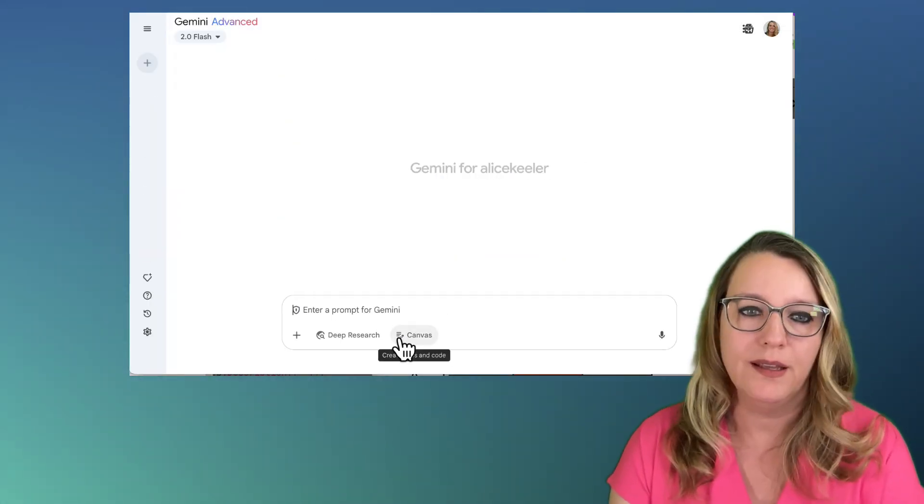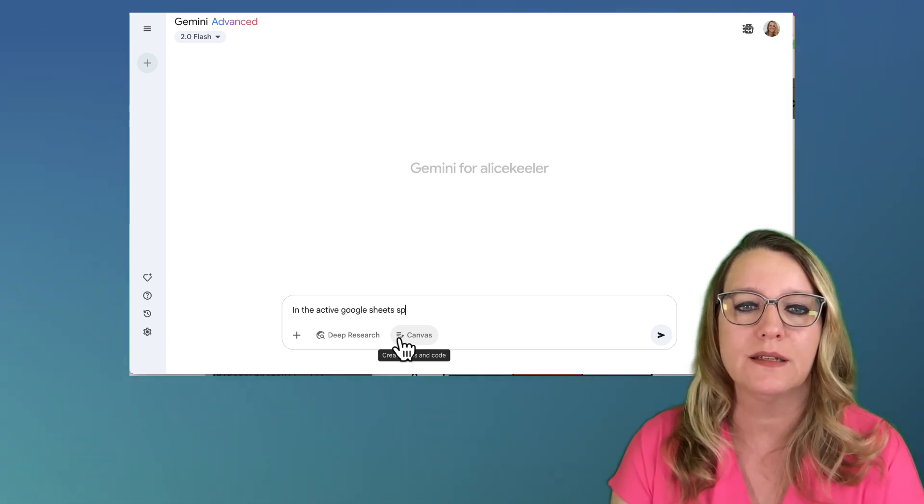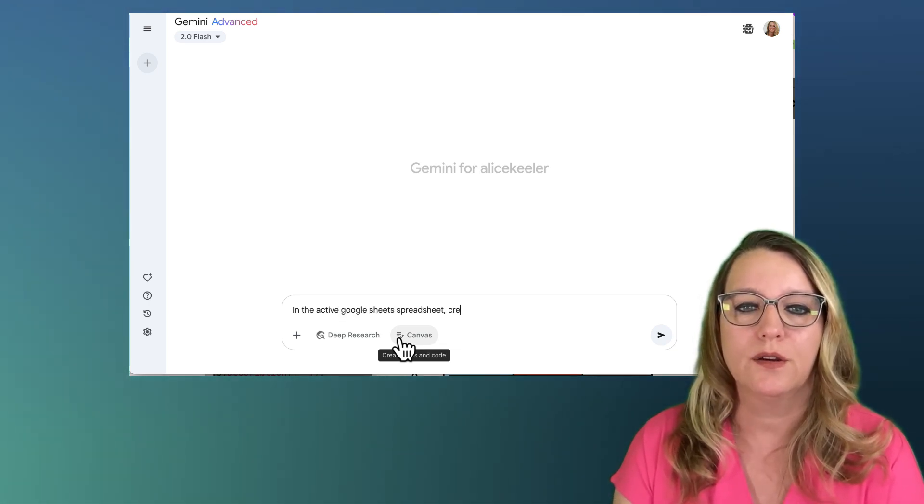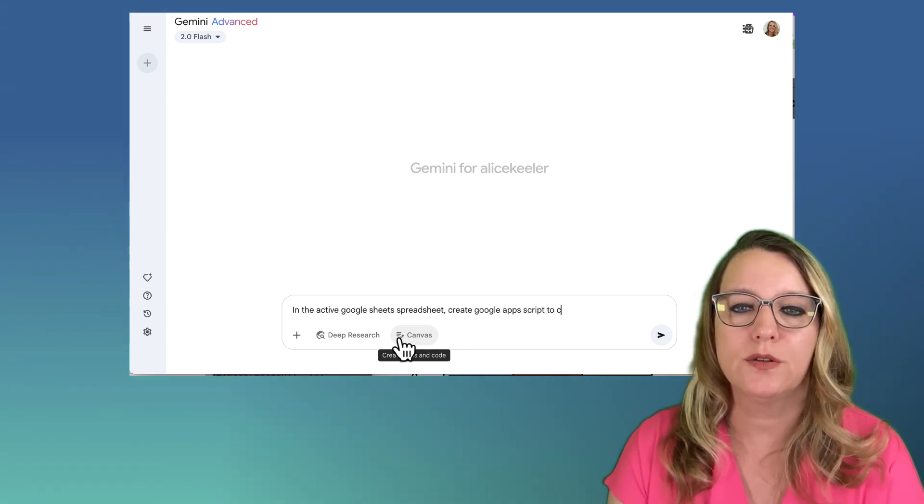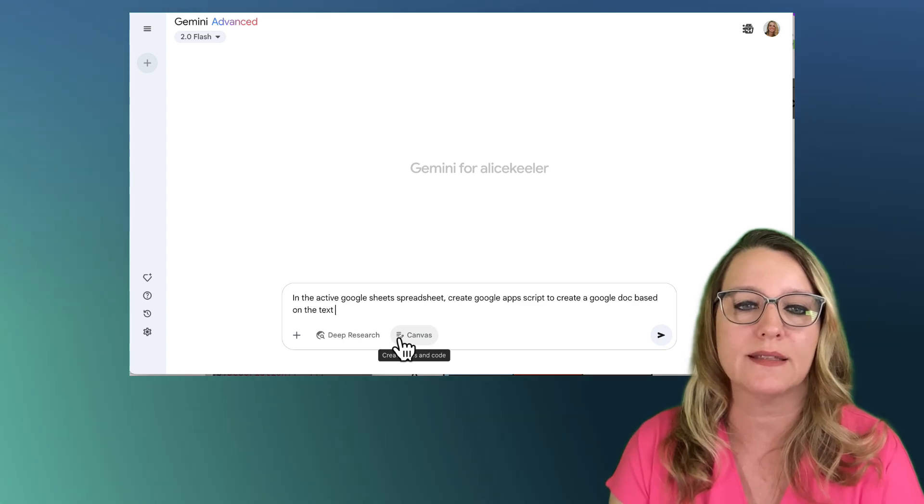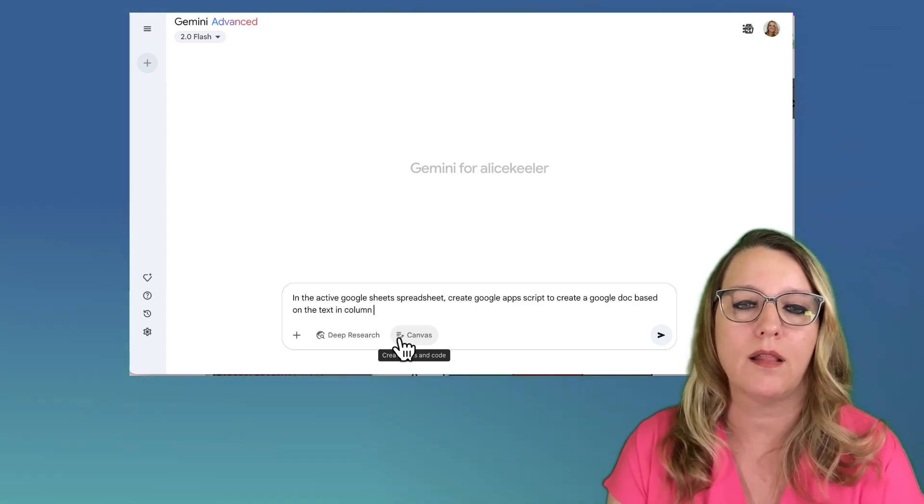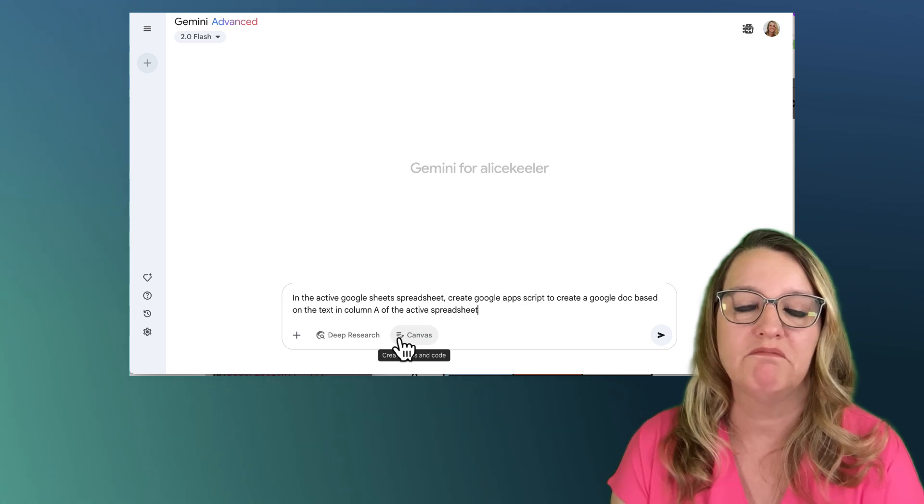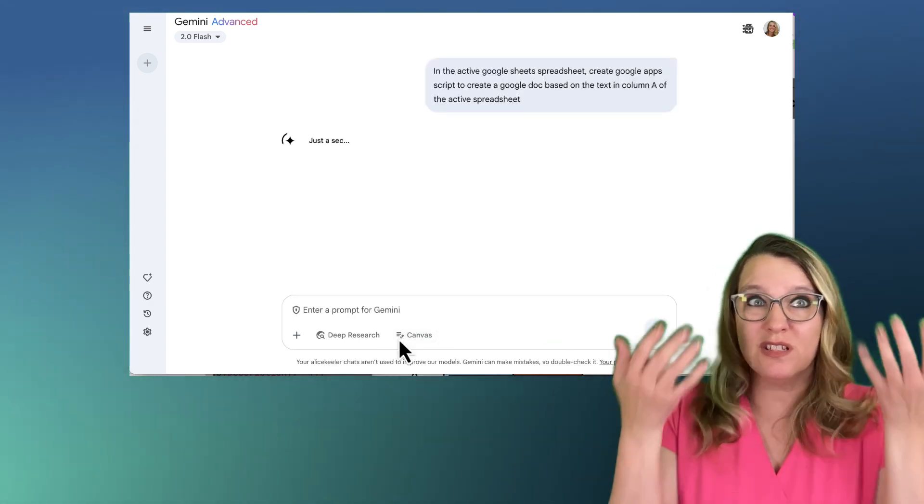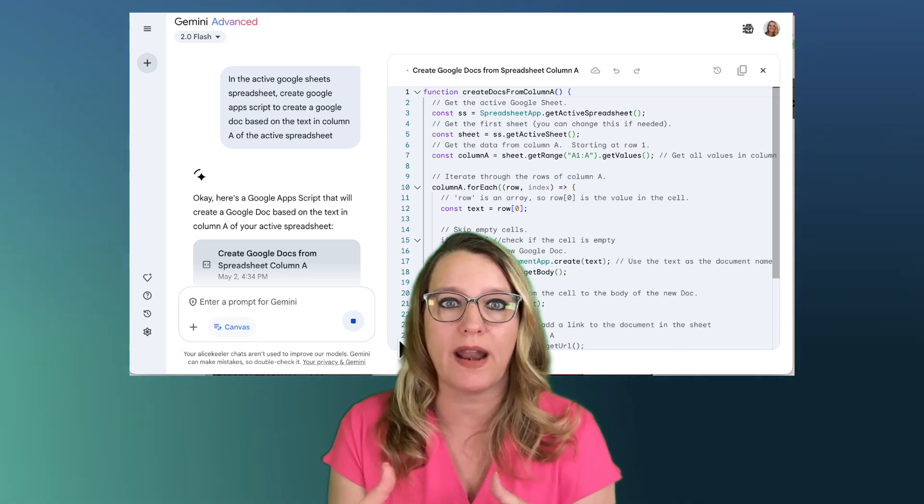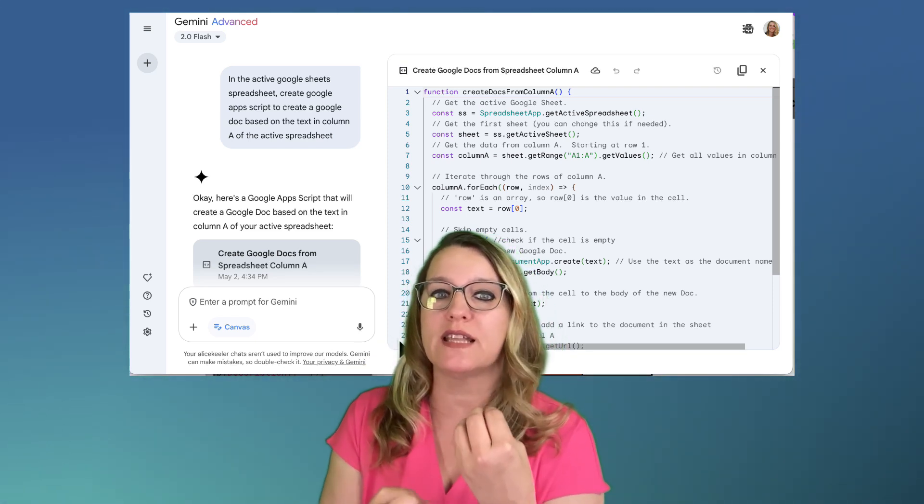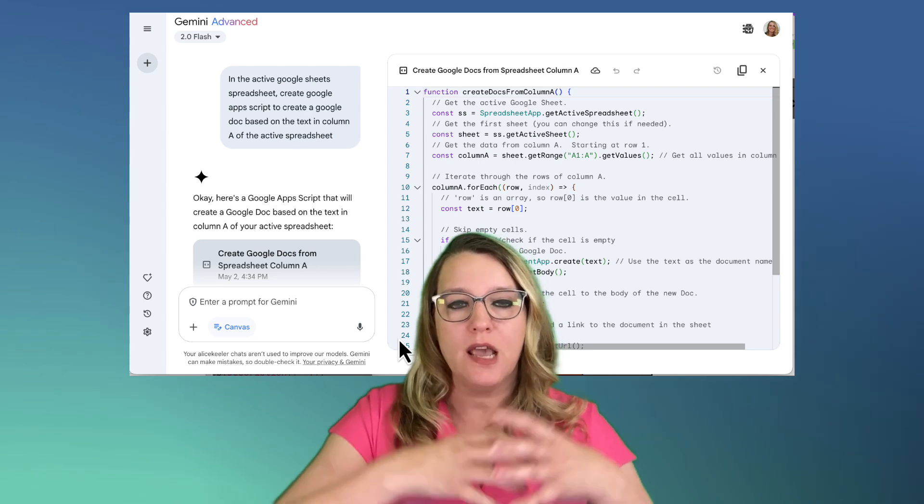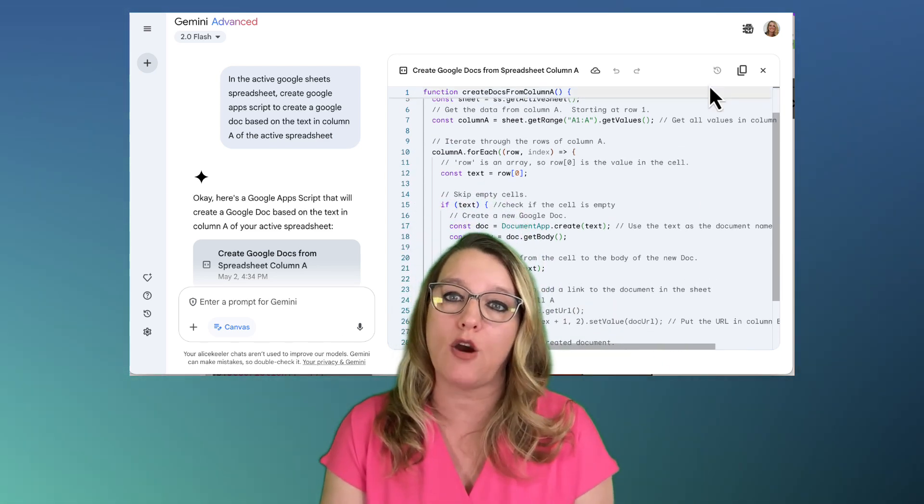New chat in the active Google Sheets spreadsheet, create Google Apps Script to create a Google Doc based on the text in column A of the active spreadsheet. I can actually code just with my ideas. I just want to describe the actions that I want to have happen where my Google Docs works together with my Google Slides, works together with my Google Sheets, and all the things that I want to do. And you can see that Gemini is going to create code for me.